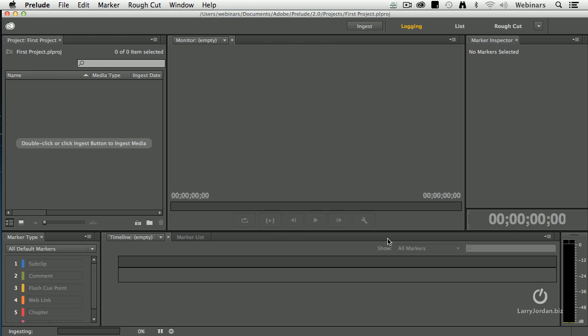And two things happen at the same time. Prelude just sits there looking like it's dead. But notice in the corner way down here it says ingesting and there's a gold bar that shows it's about 10% done.